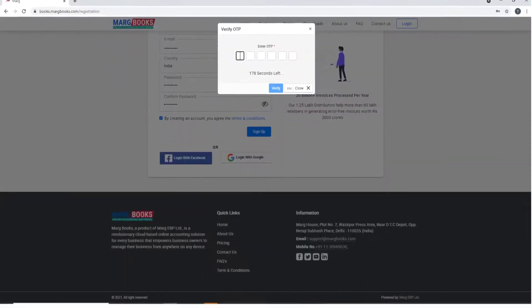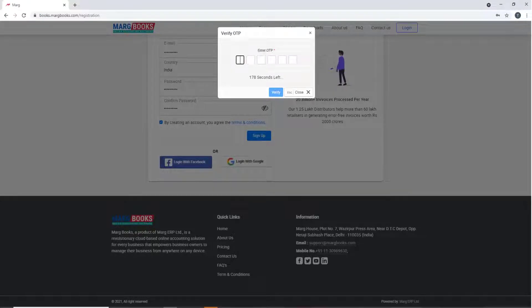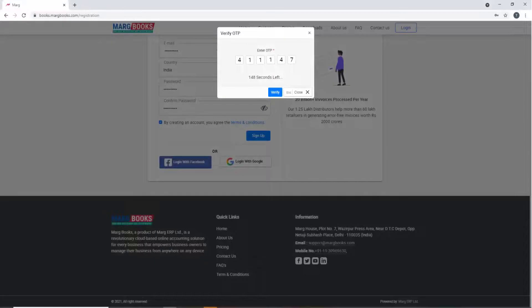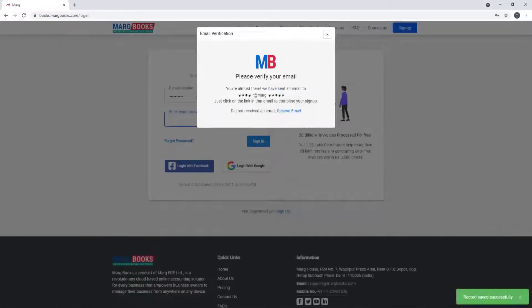Then this window of verify OTP will open. In OTP field, you will fill that OTP which you have received on your mobile number.